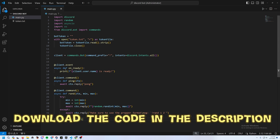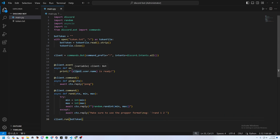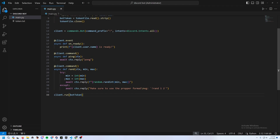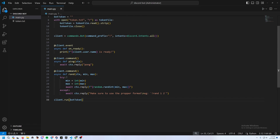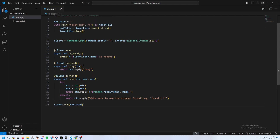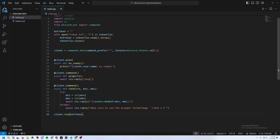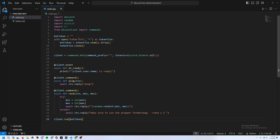This is episode two in the Discord bot series. In this video we're adding gambling commands, setting up cogs, and adding a user database for things like money. Your code should look like this from the last video.